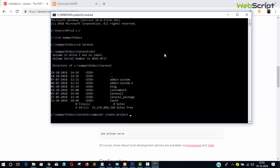To create a new Laravel project, type 'composer create-project' then '--prefer-dist' for the stable version, then 'laravel/laravel' for the vendor and package name. For the project name, let's create a CRUD project first, as it's the first and most important project to understand how everything works. The project name is 'crud'. Hit Enter.